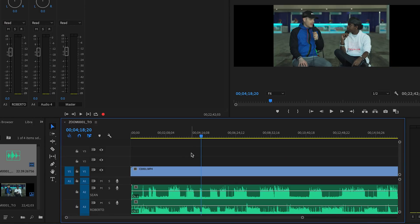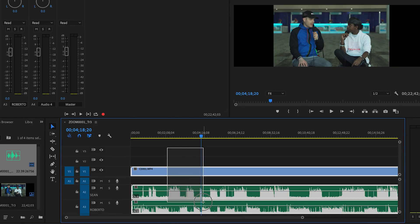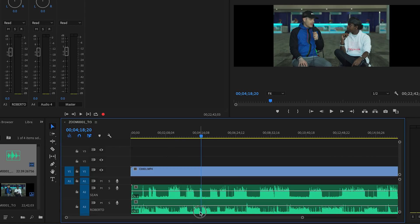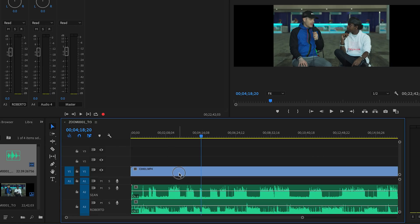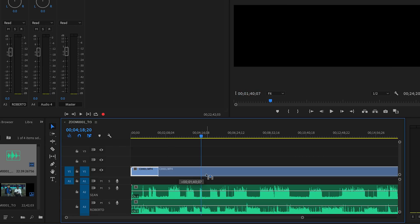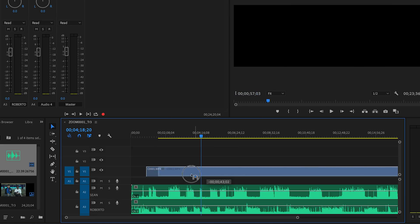Now that we've deleted our scratch audio, what we need to do is we need our audio and video tracks to be linked because right now, if I move one or the other, the audio will no longer be in sync.